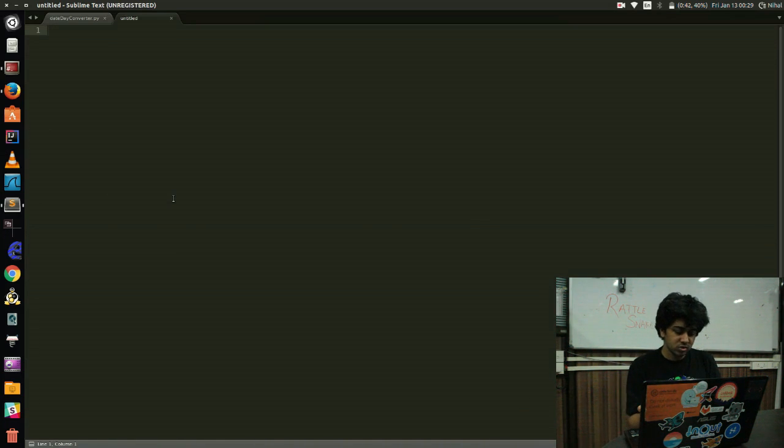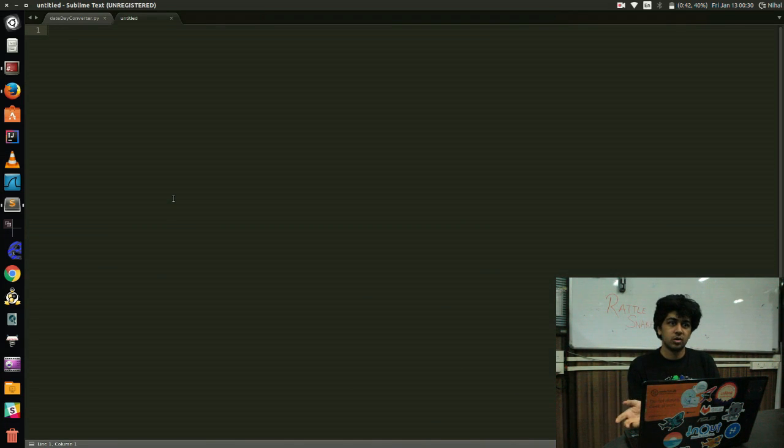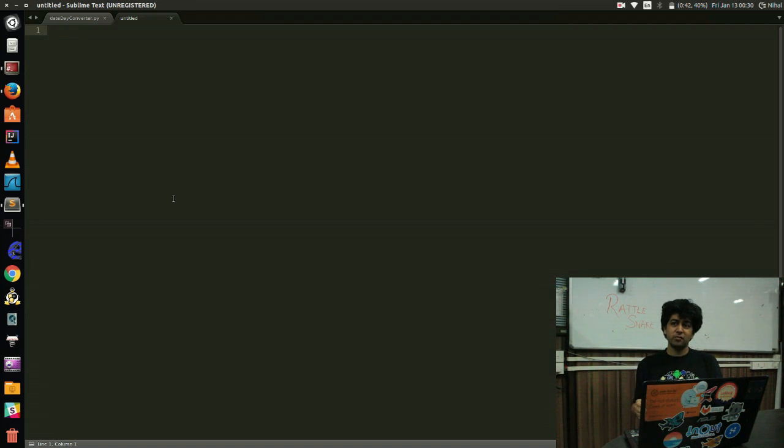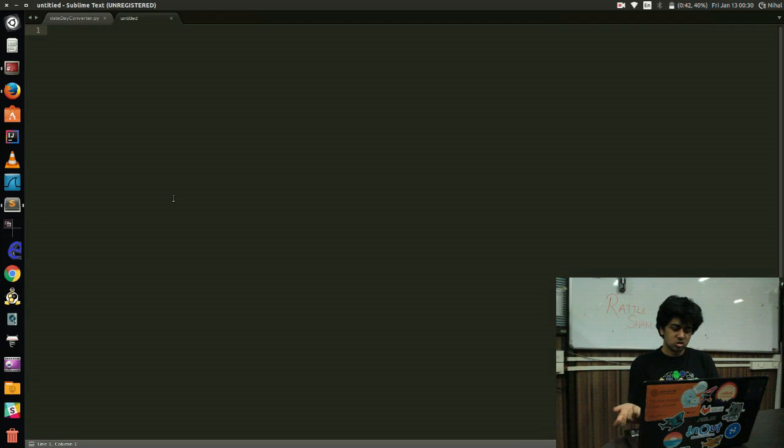The problem statement basically said that you have to input a date, something like 13 November 1996 or 13 Jan 2017. And you will get which day that date occurred on. So let's begin.